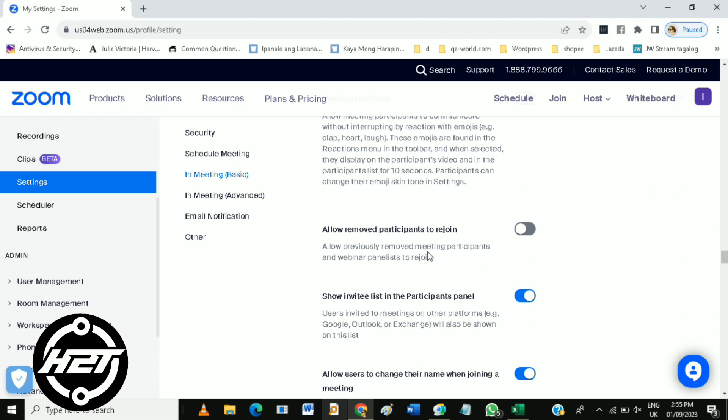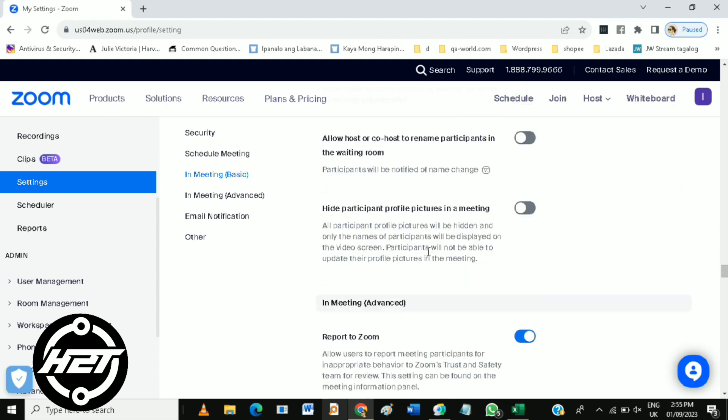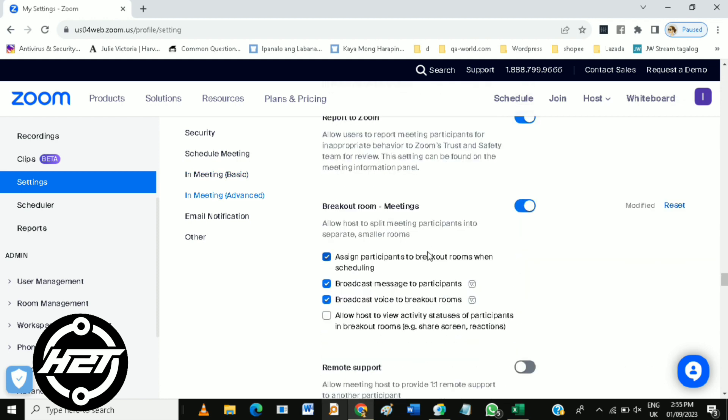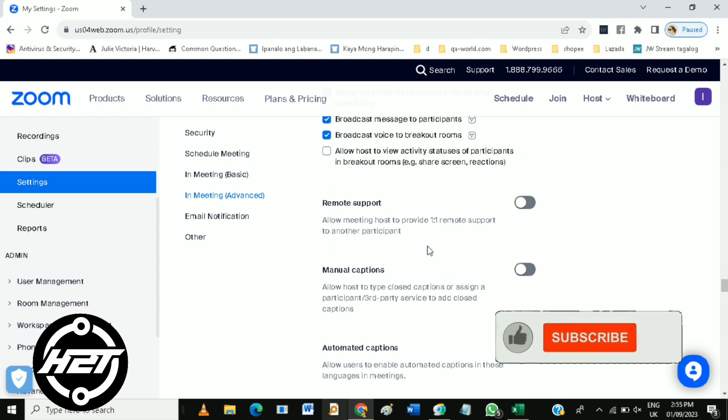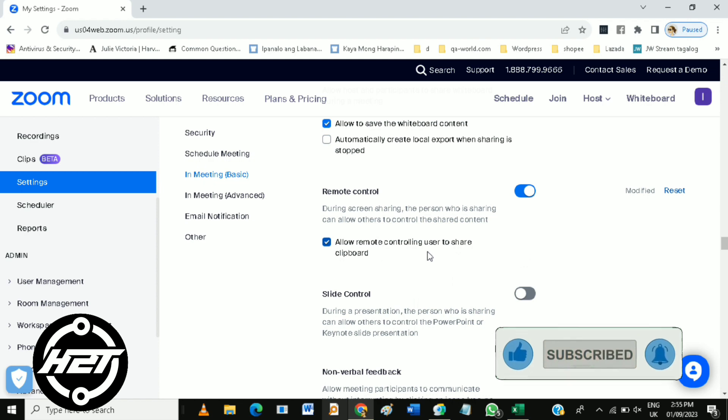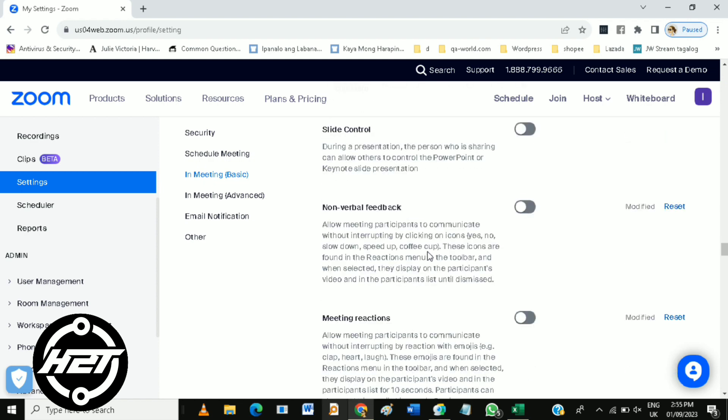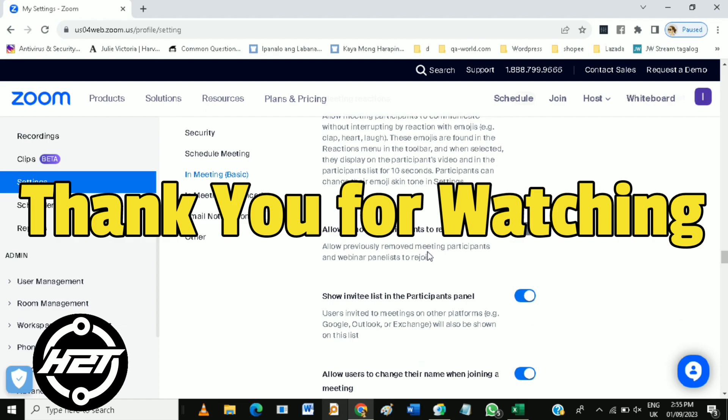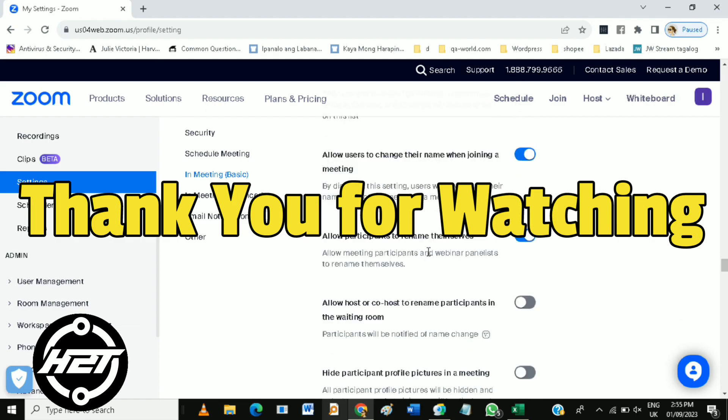And that's how to control someone's screen remotely on Zoom. If you like this video, please click like and subscribe, and ring the bell icon to be notified of our next video. Thank you for watching, see you!